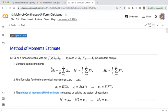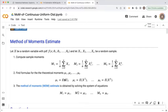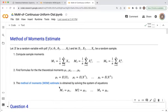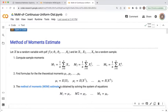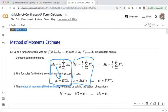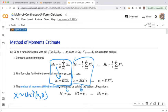Once we've calculated our sample moments and found formulas for the theoretical moments, we solve for the unknown parameters theta1 up to thetak by solving the system of equations that we get by setting each sample moment equal to its corresponding theoretical moment. We set up as many equations as we have parameters. For a uniform distribution, we have two parameters, so we work with the first and second sample and theoretical moments.